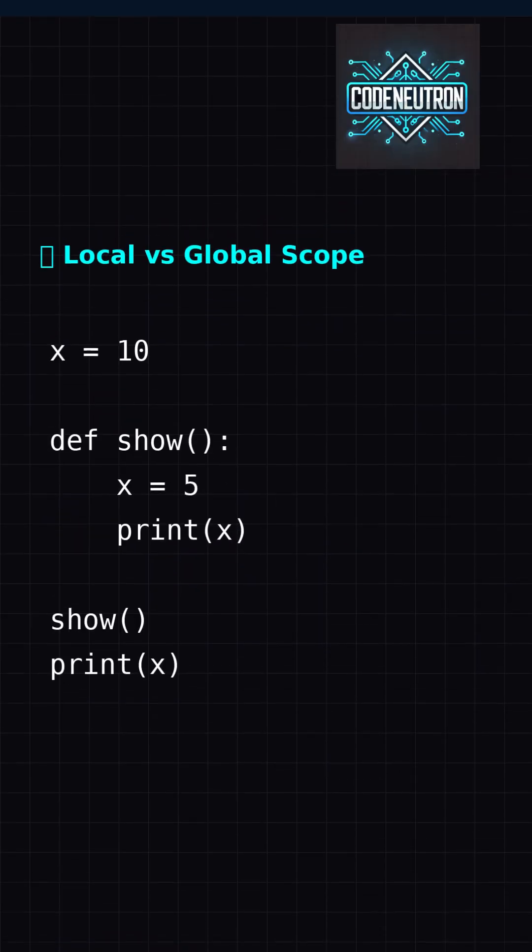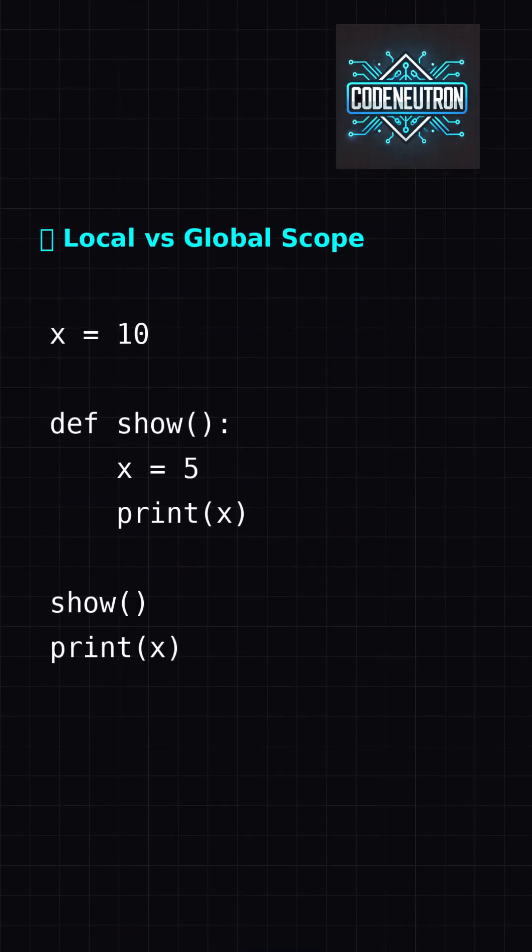Inside a function, variables are local. Outside, they're global. Even if they share the same name, they live in different places.